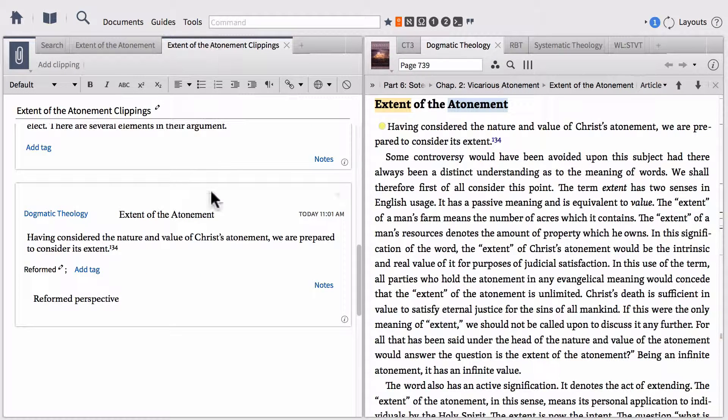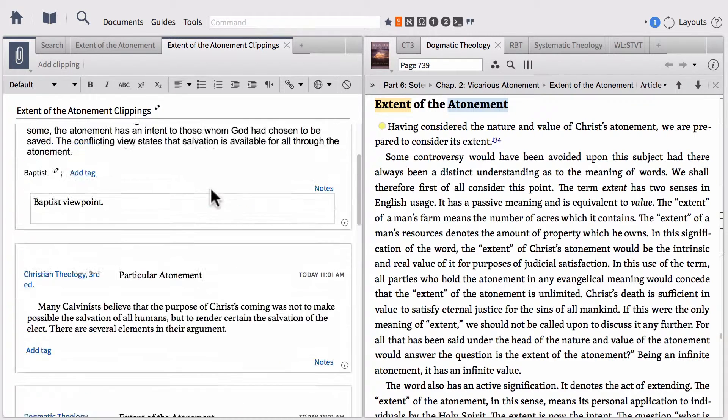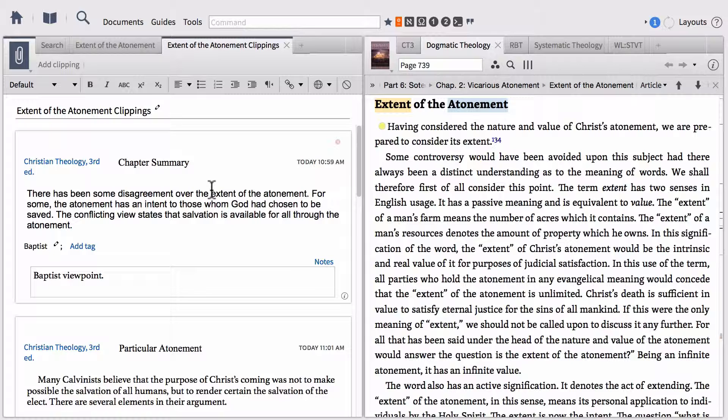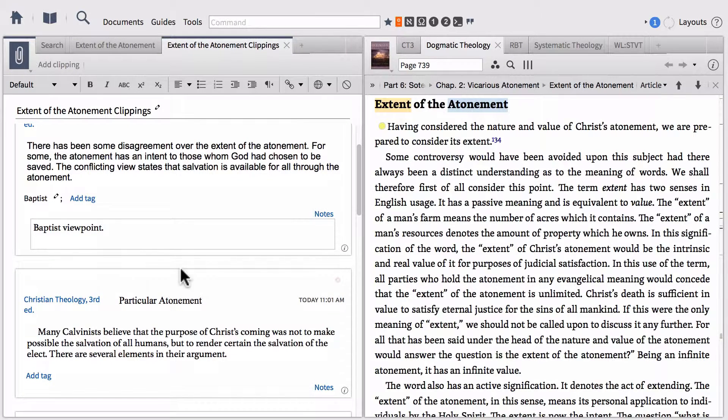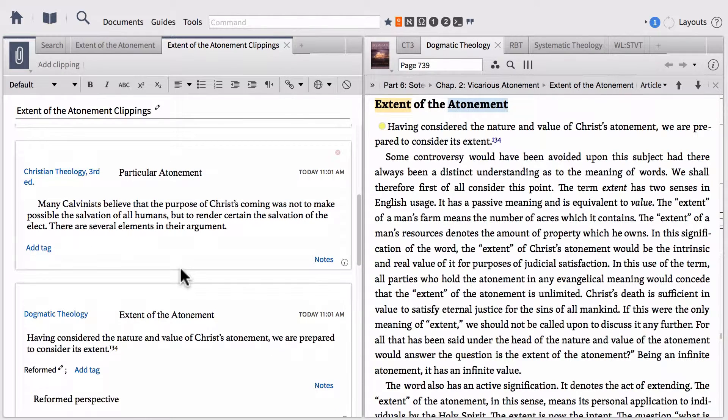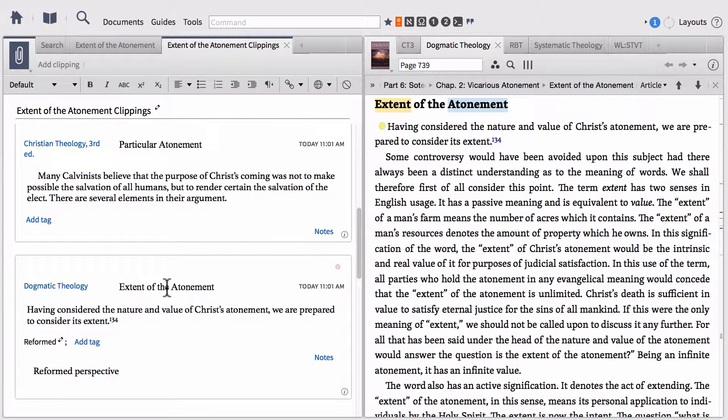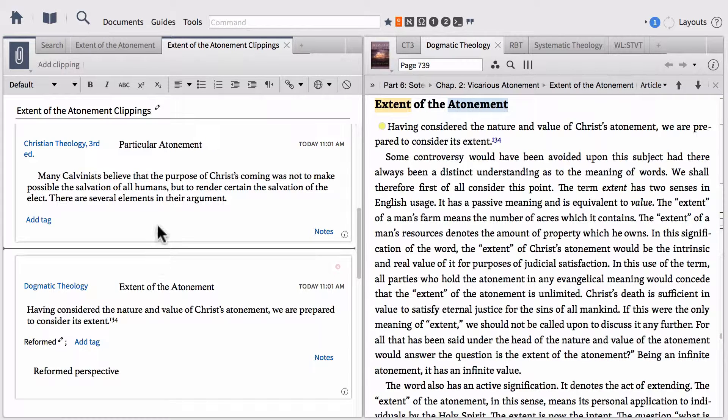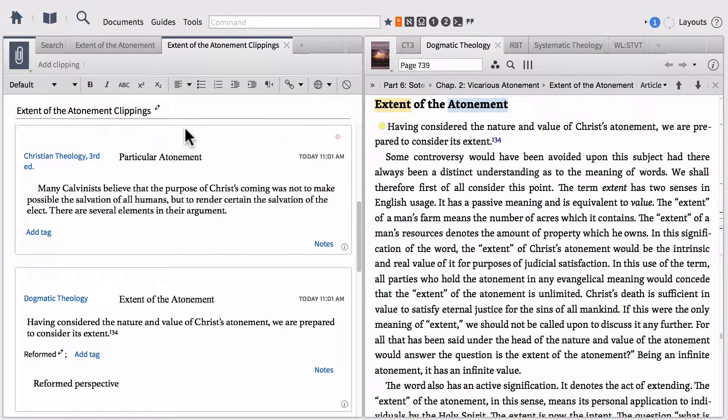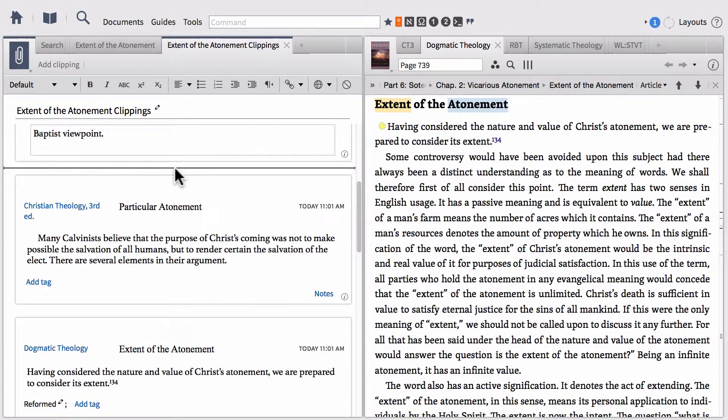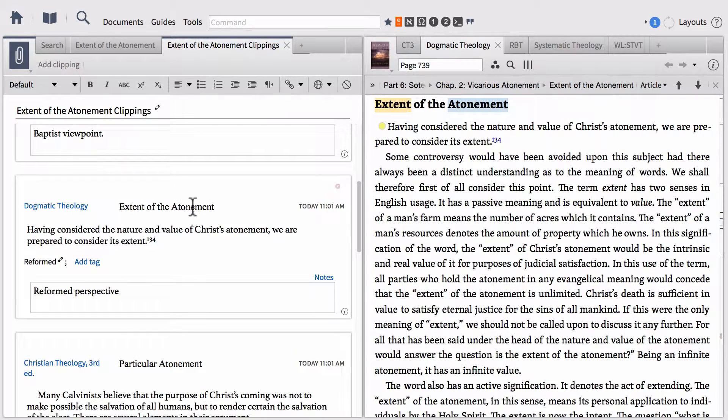However, some of you may say, you know what, I just really like the way clippings work. I like these three-by-five note card looks. I like being able to flip it over. I like the way you can drag and drop stuff. One of the things you'll also notice is that you can drag and drop these cards around. If I want to move this dogmatic theology clipping up to the top, you can simply click the card and then drag it up and drop it into where you want it to go.